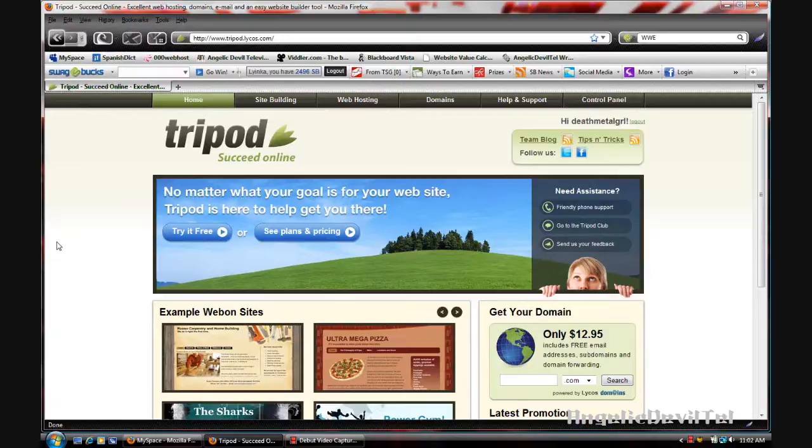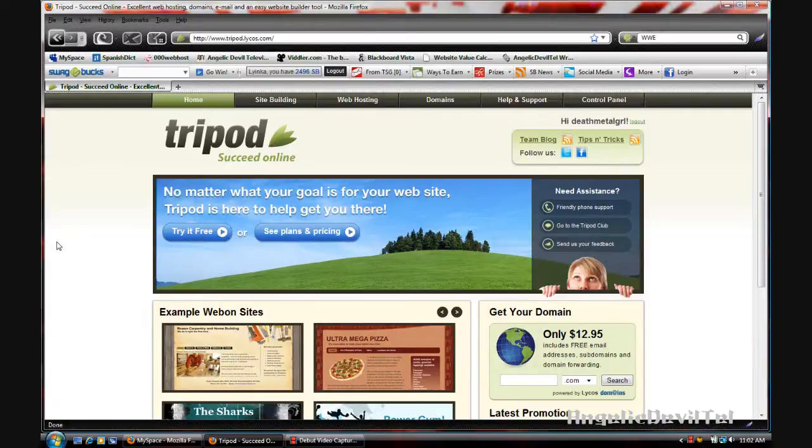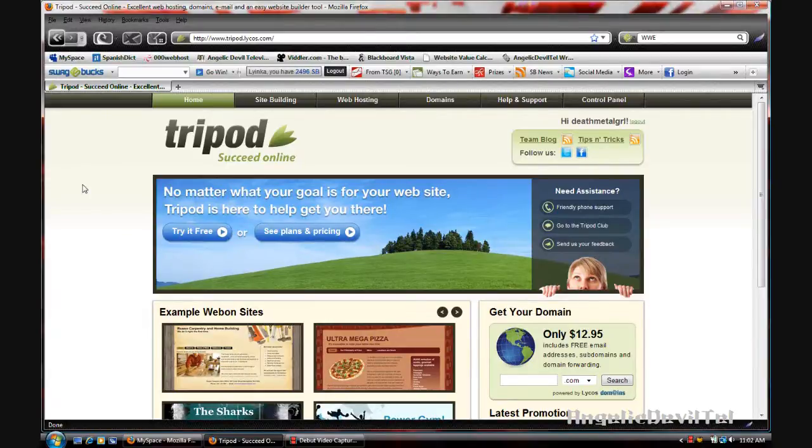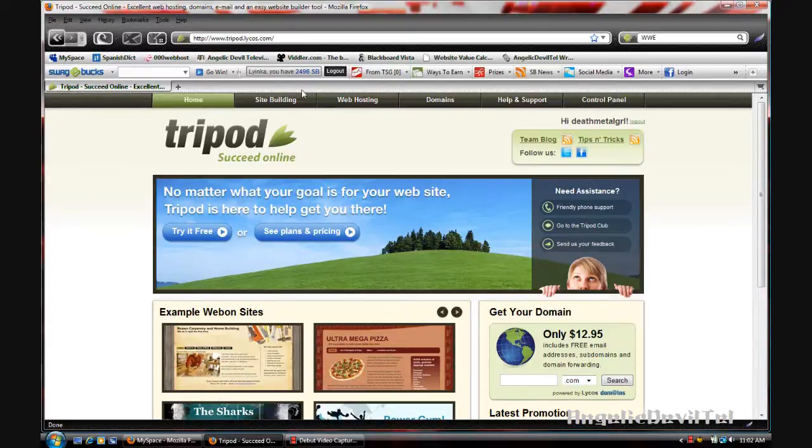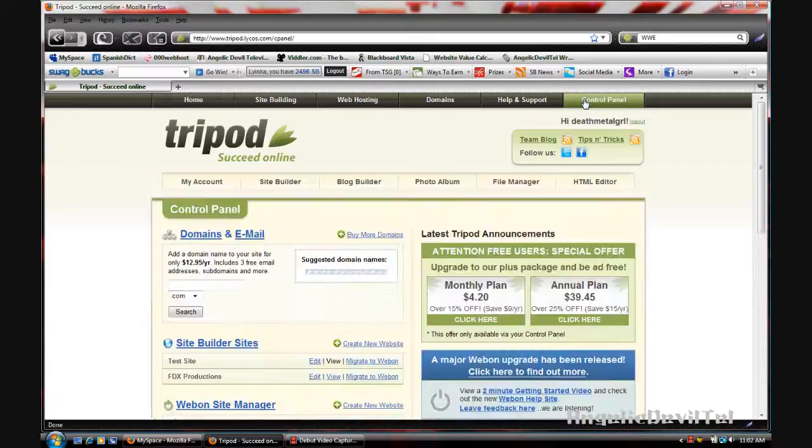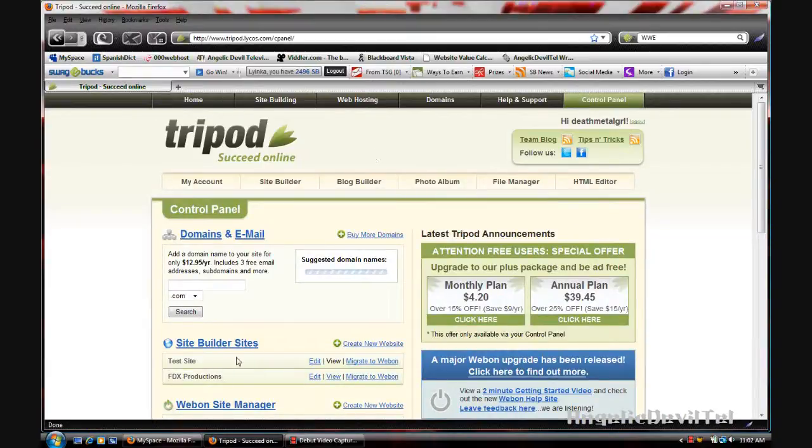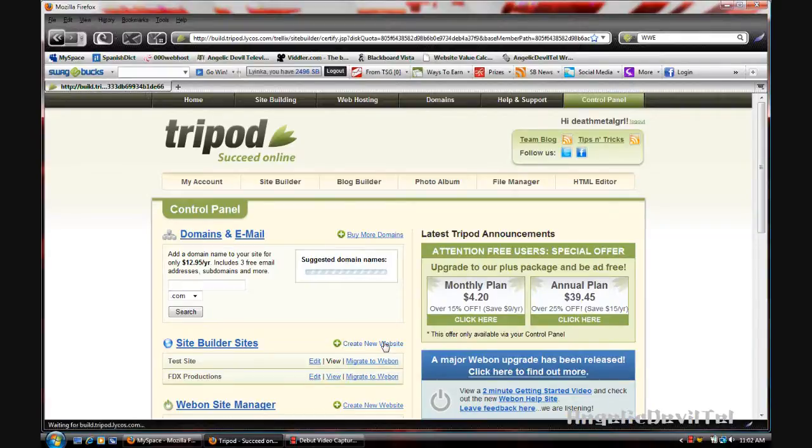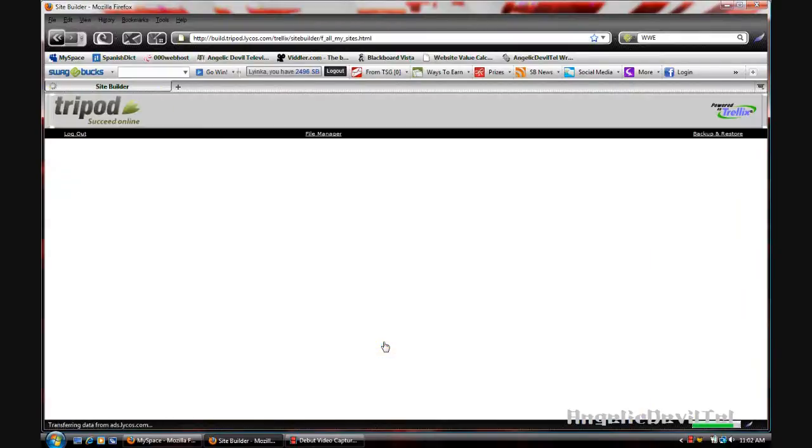I'm signed into my account on Tripod. This is the web host that I actually used back in high school in my webmastering class. We're going to go over to the control panel and as you can see I have a couple of sites, but we're going to create a new website.